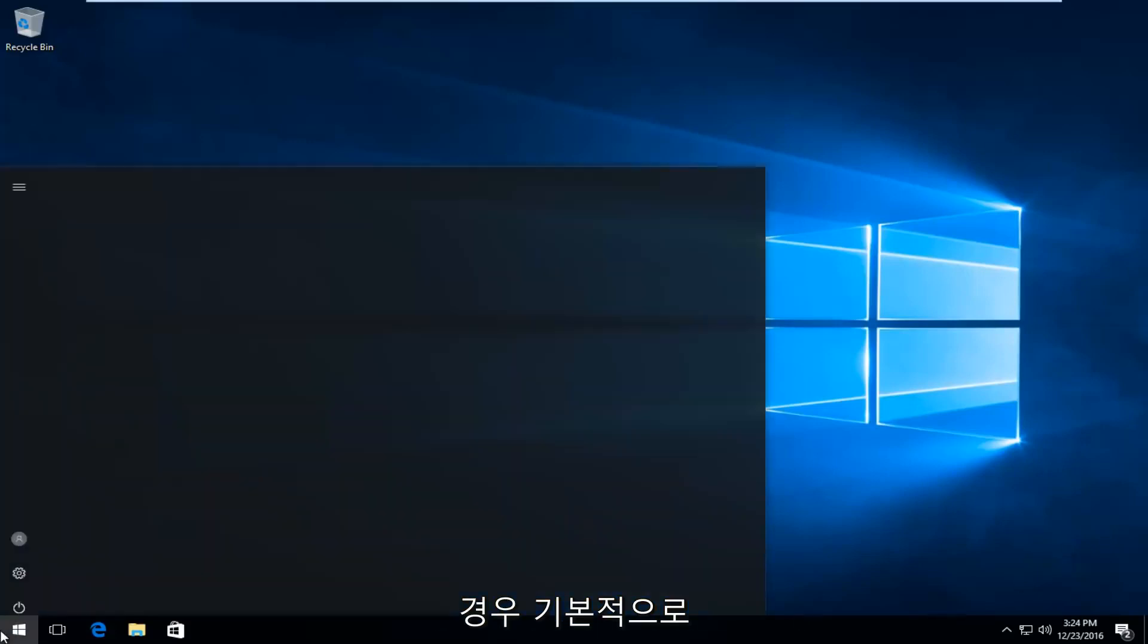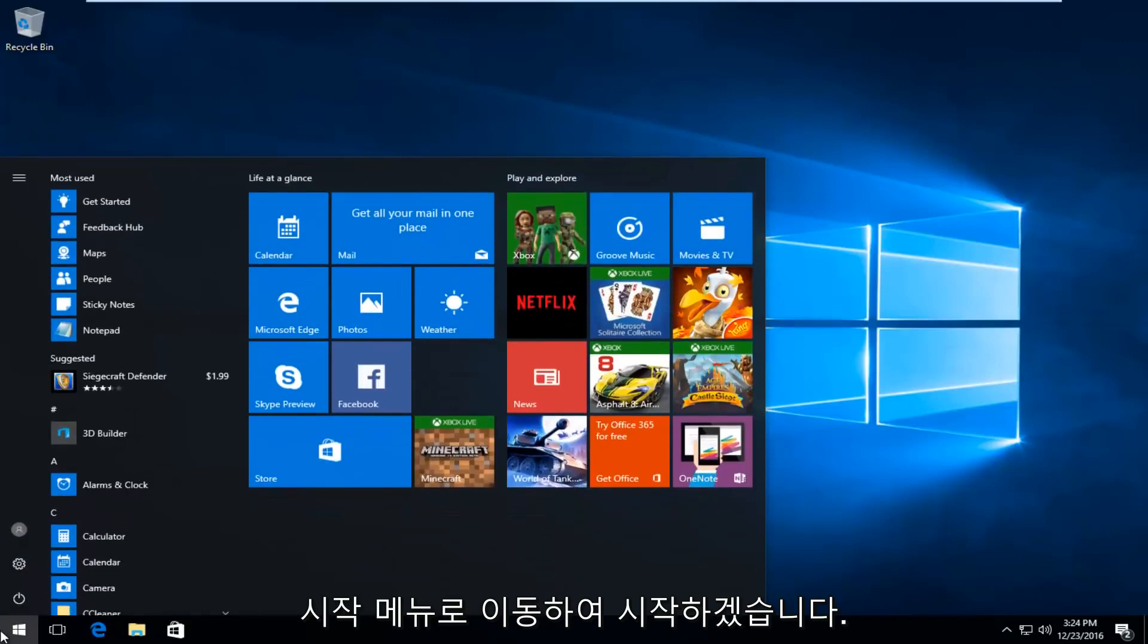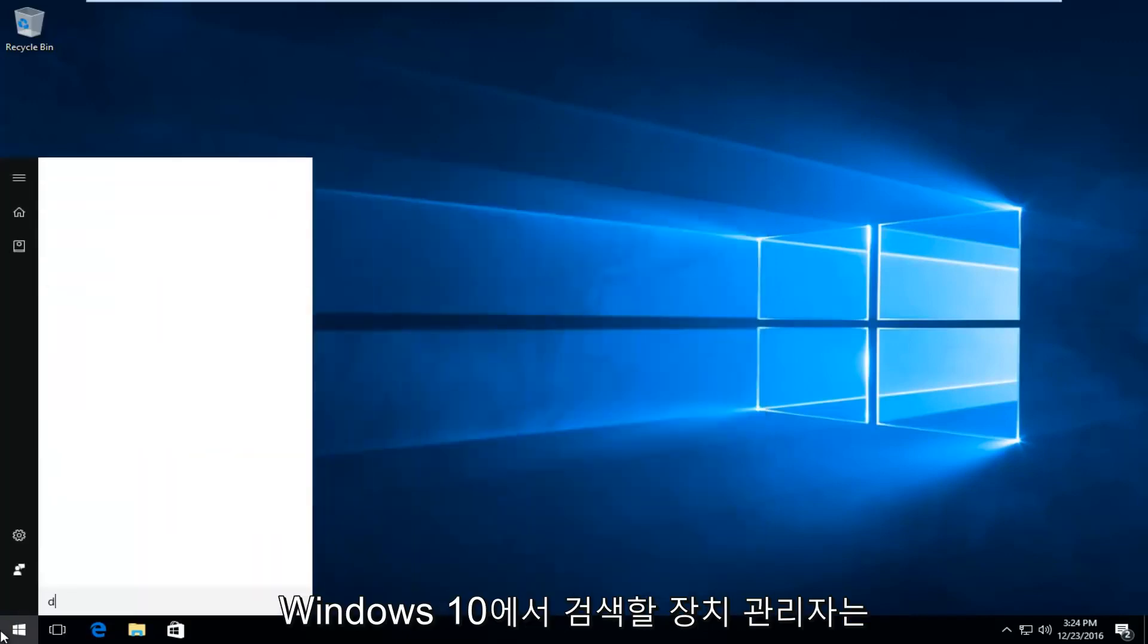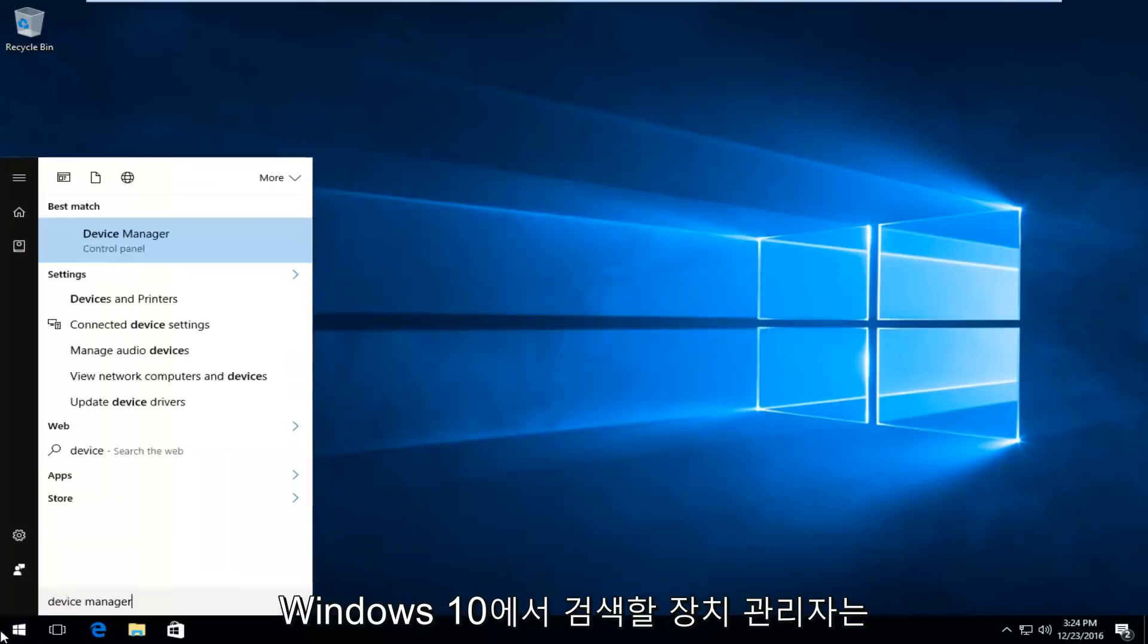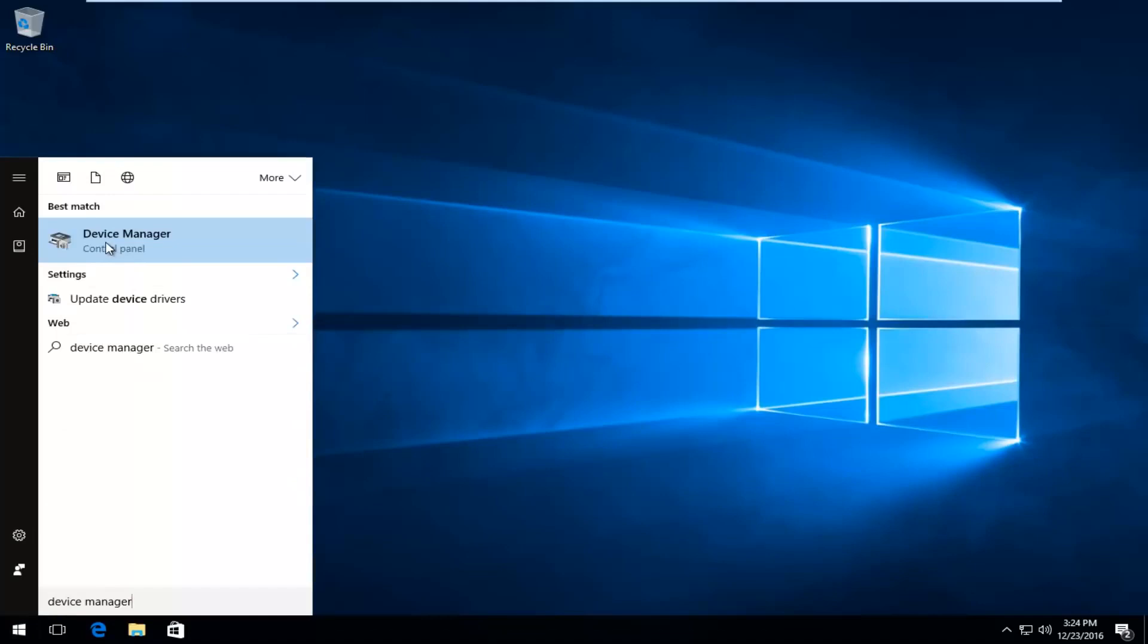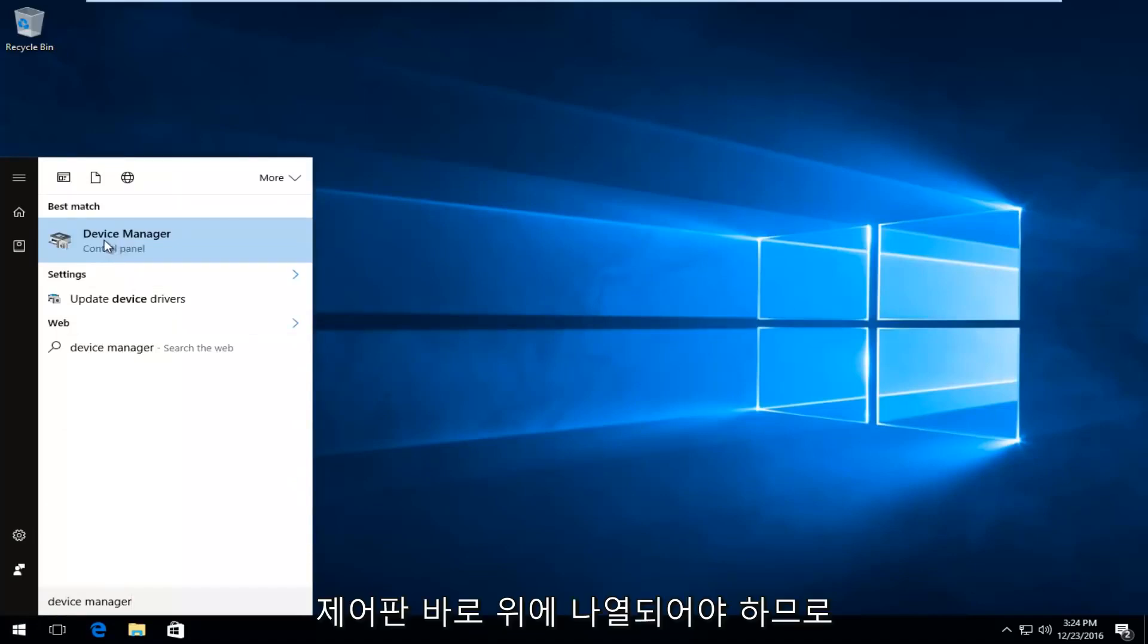We're going to start by heading over to the Start menu and search up Device Manager. On Windows 10, it should be listed directly above Control Panel, so you want to proceed to left-click on that.